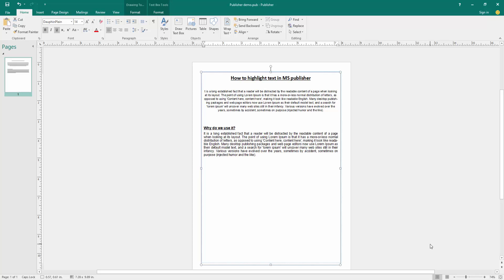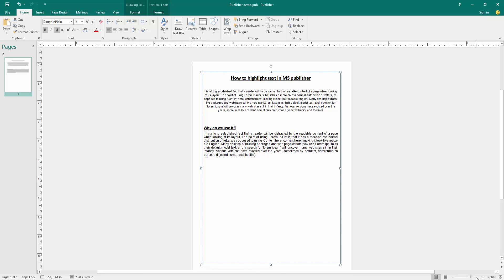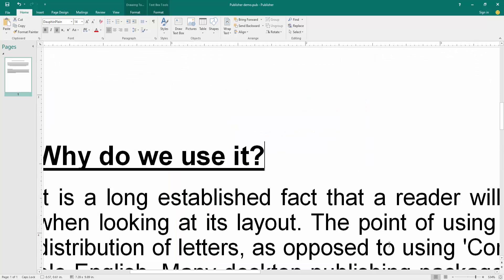Firstly, click the text option. Then zoom in the document.